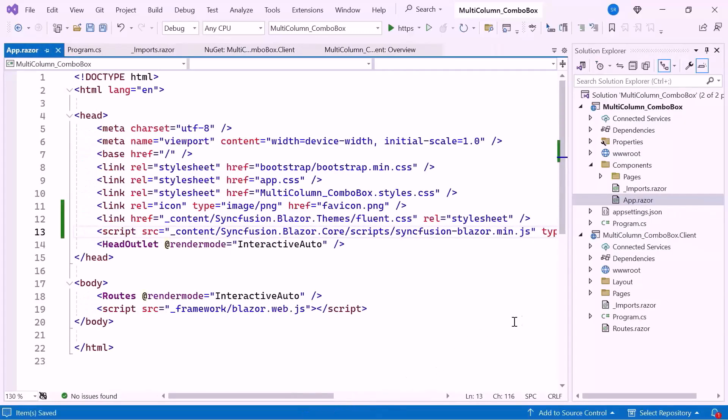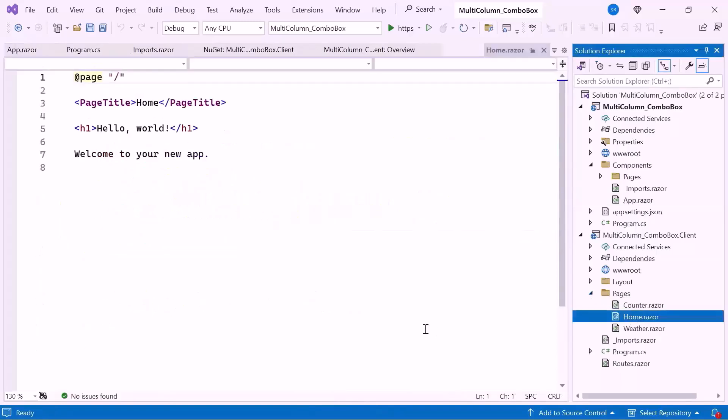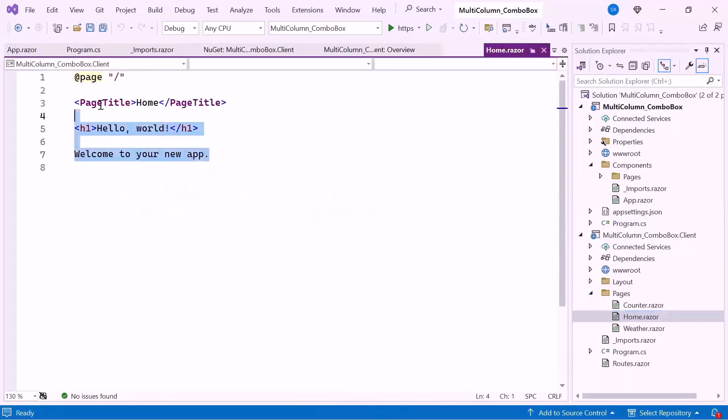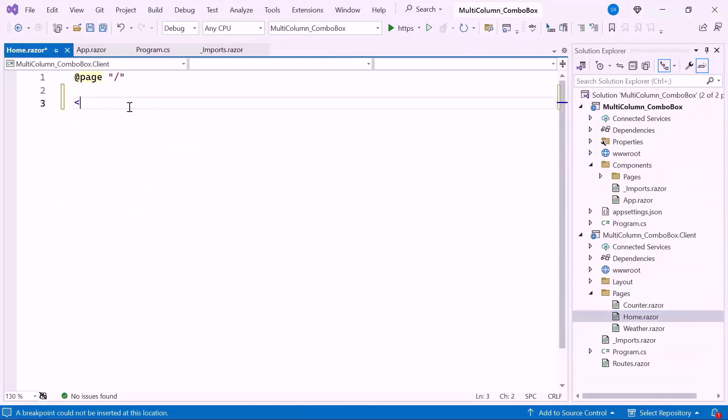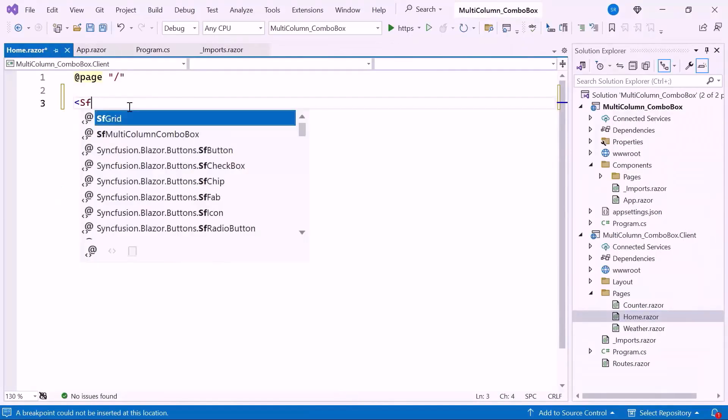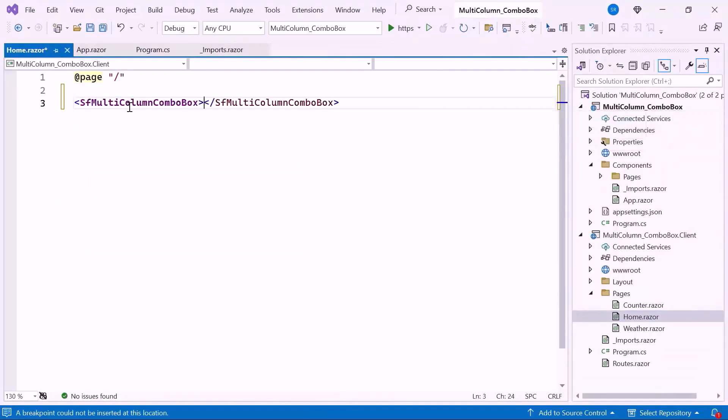Here everything is configured. So open the Home Razor component, remove the default code, and define the Syncfusion Multi-Column Combo Box component, which allows for displaying multiple columns of data in a drop-down.